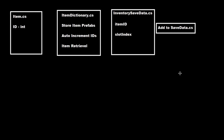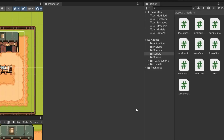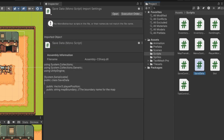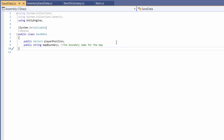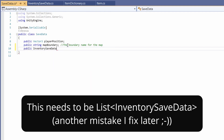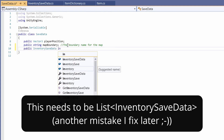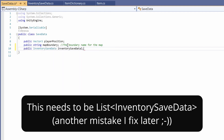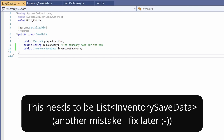Of course we have to add our inventory saved data to our normal saved data class. Back in Unity, inside our scripts folder we'll find our saved data script. Double-click on it. As we have our player position and our map boundary, we also want a public List of InventorySaveData — we'll name this inventorySavedData.